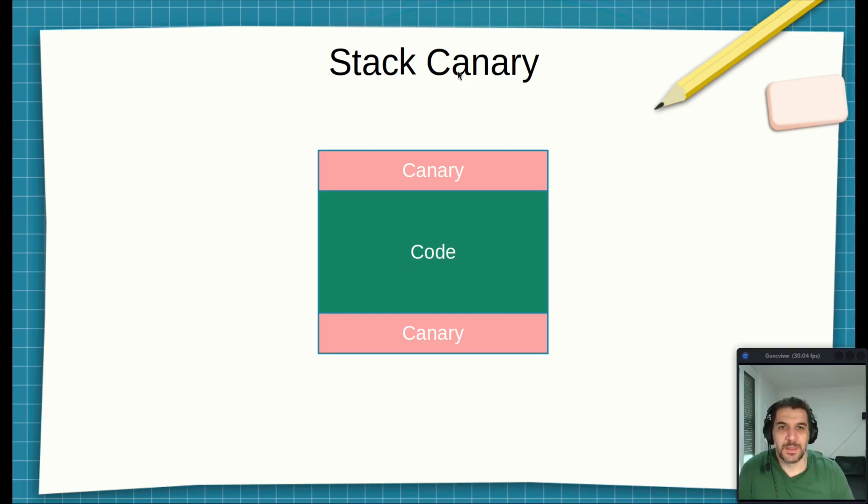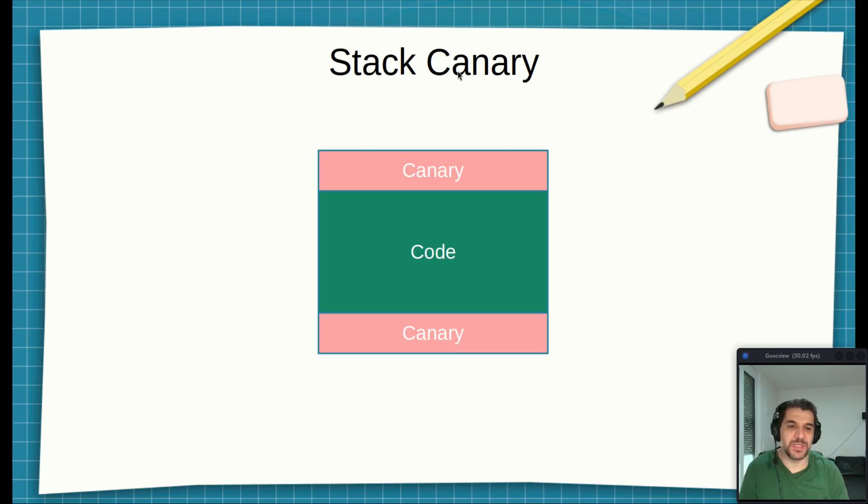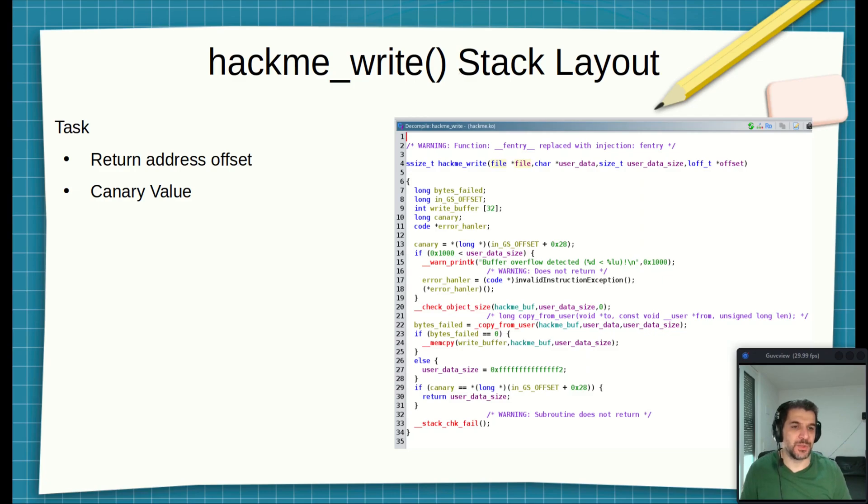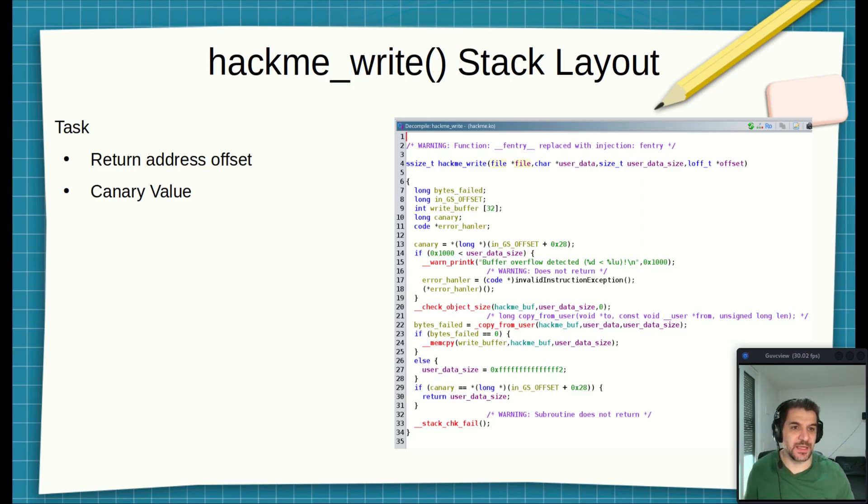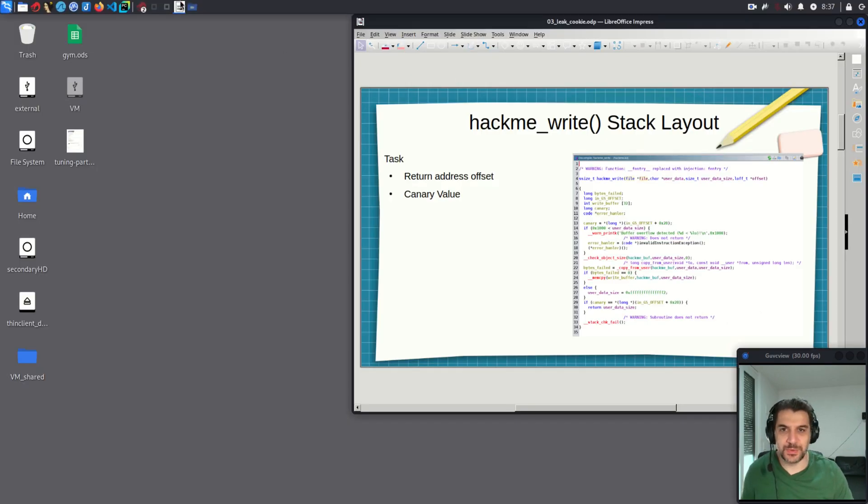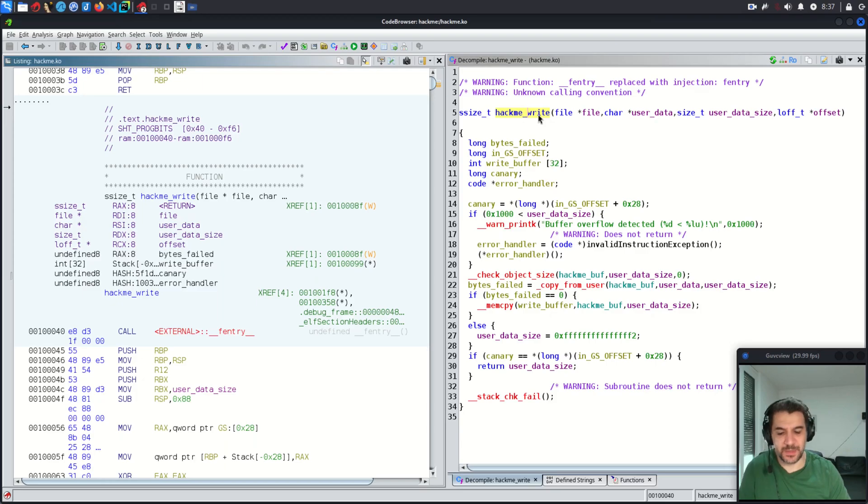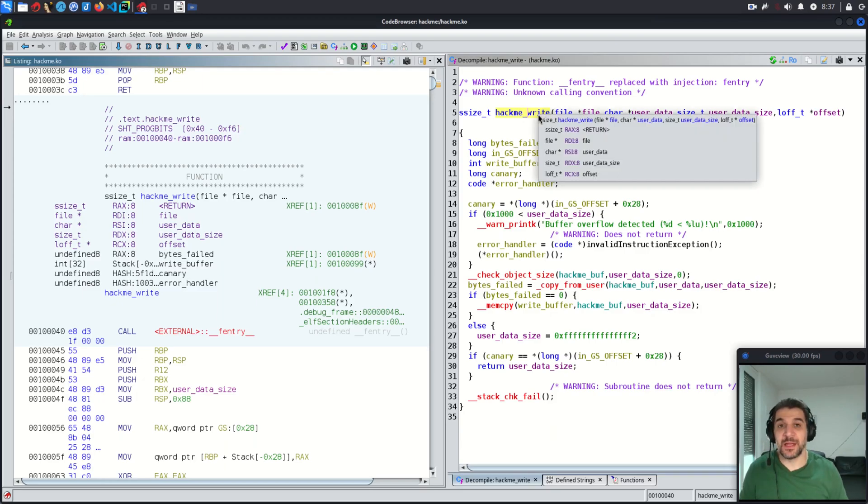To understand where the canary is stored on the stack, we need to examine the stack structure of the function hackme_write. So let's see how the first few instructions affect the stack. To do that, we need to go to Ghidra. Let me bring Ghidra here. So this is the hackme_write function.